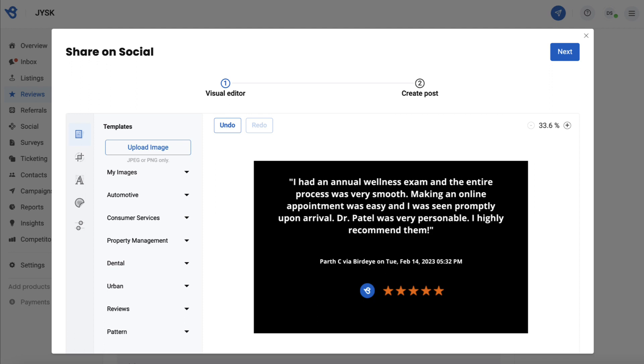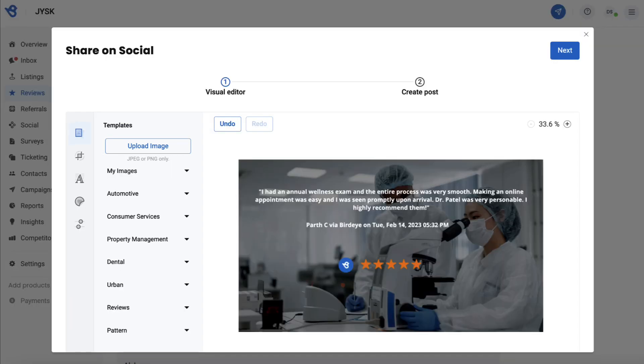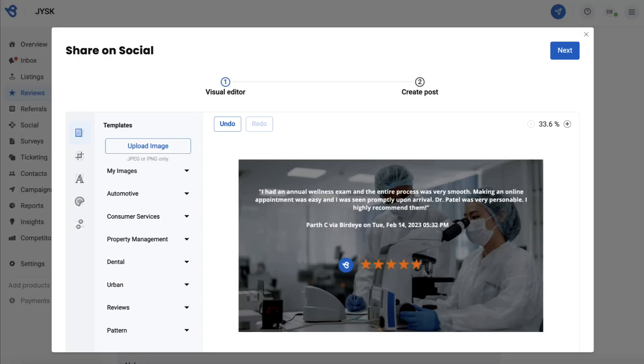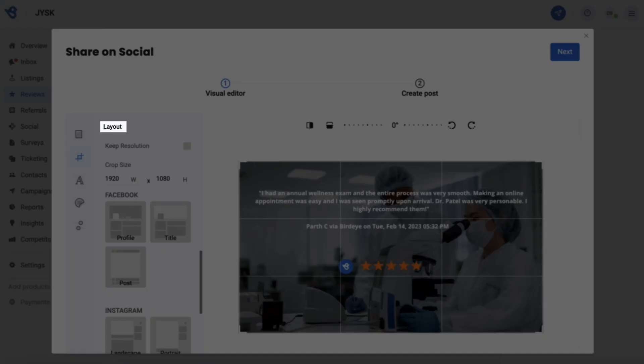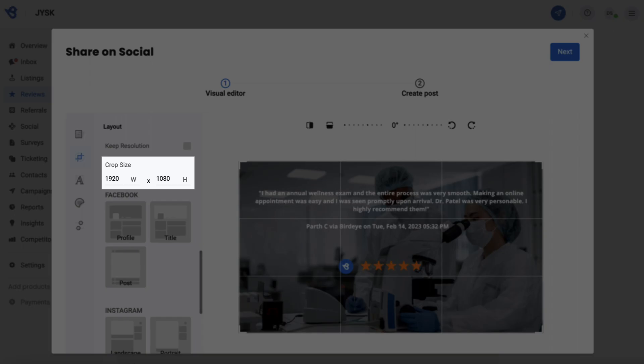For now, let's make quick changes. Click on Upload Image to upload one of your own or choose a predefined template that Birdie provides based on different industry verticals. The Layout section helps you crop, customize, and select the size based on the social channels you're posting on.